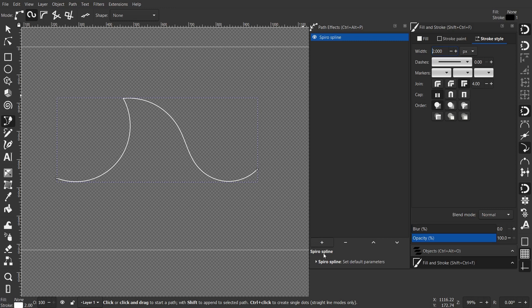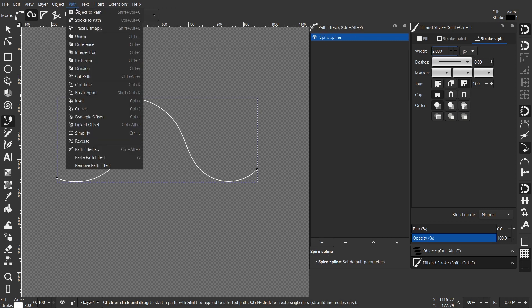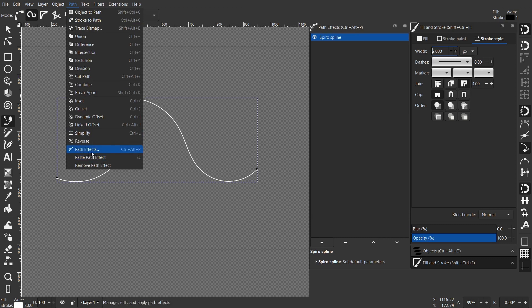After that, if you don't have the Path Effects dialog opened, simply go to Path and then Path Effects. There you go, this one.